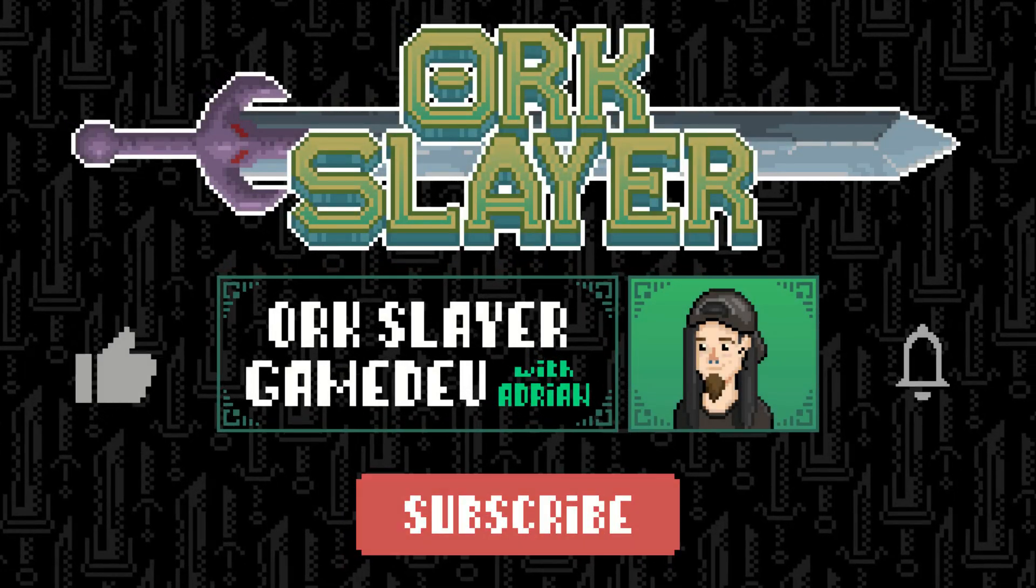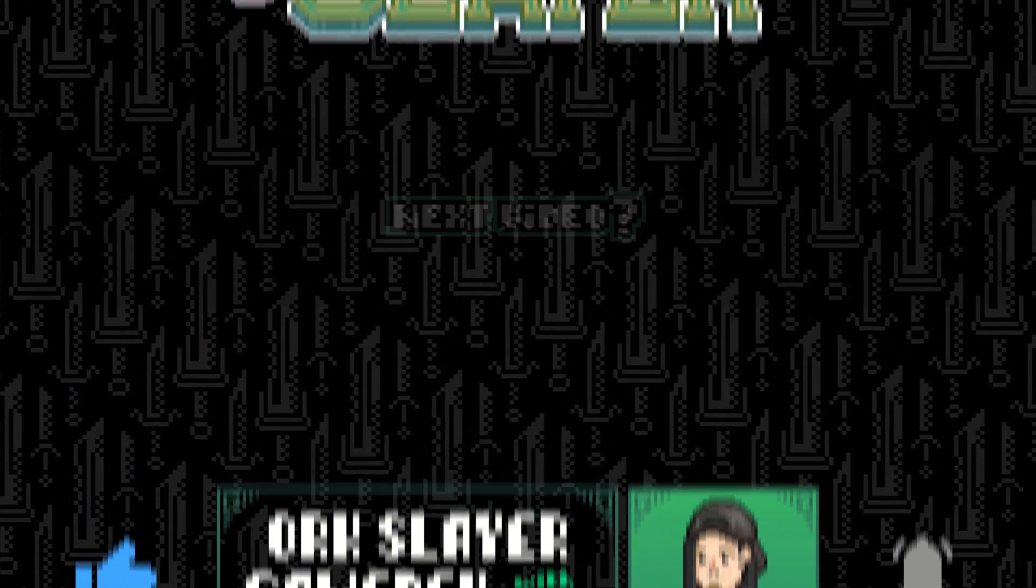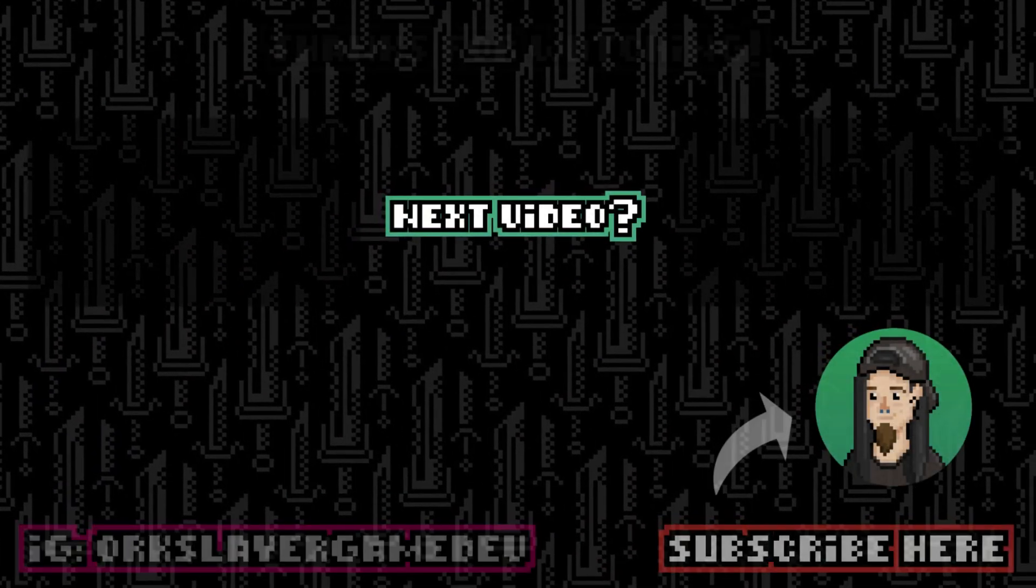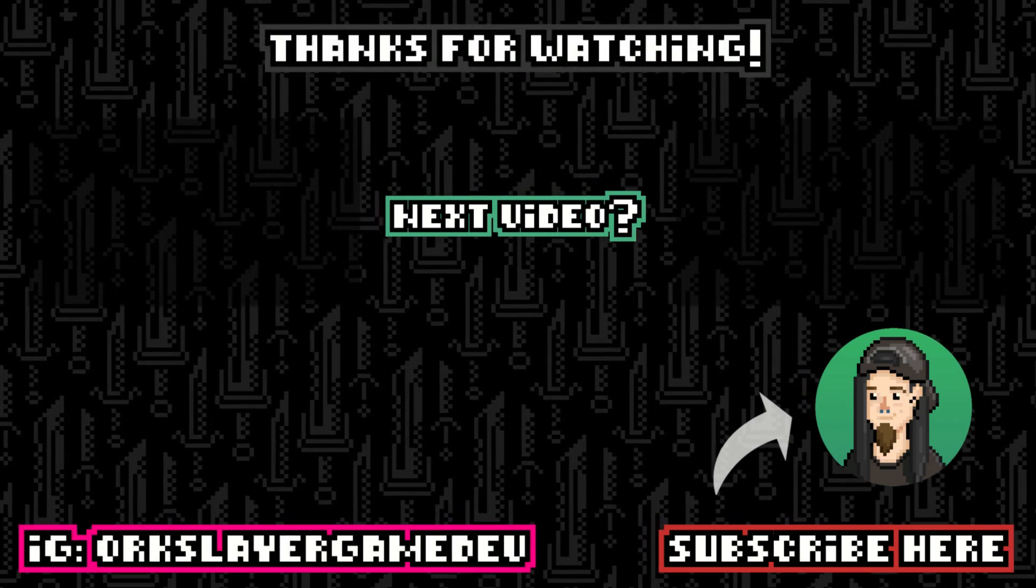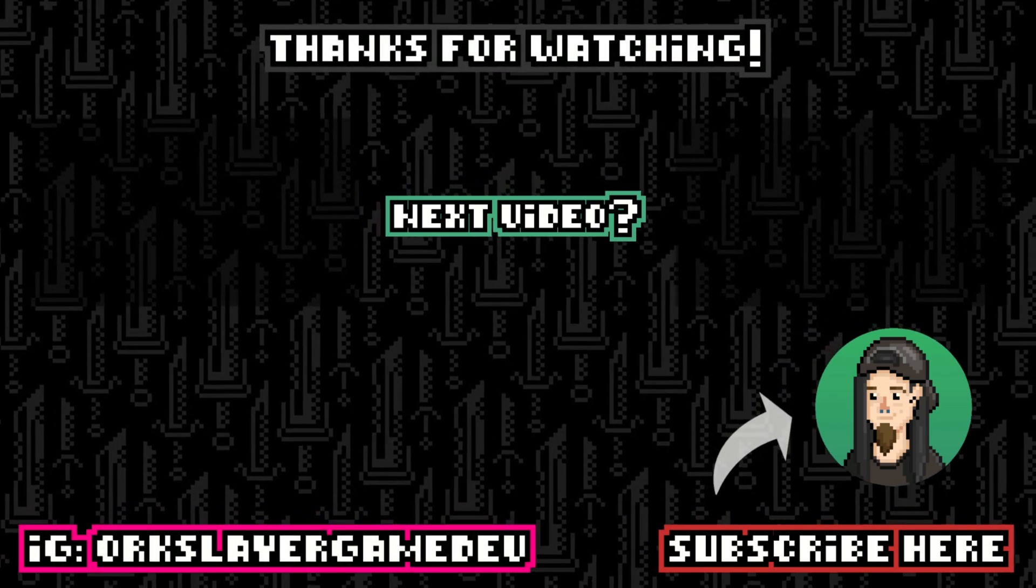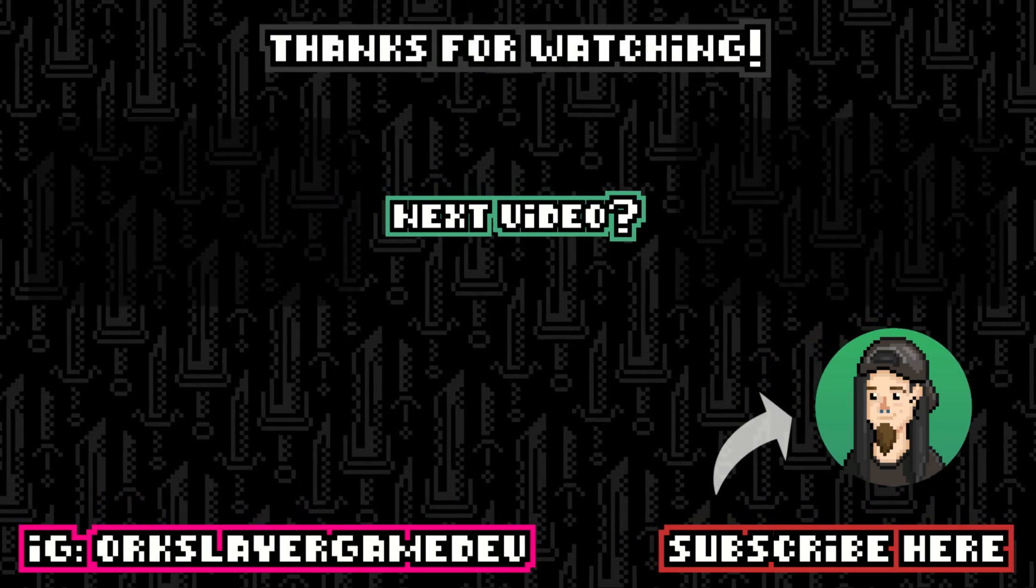And while you wait for this tutorial, why not check out some other videos of mine? Alright then, stay safe and take care!